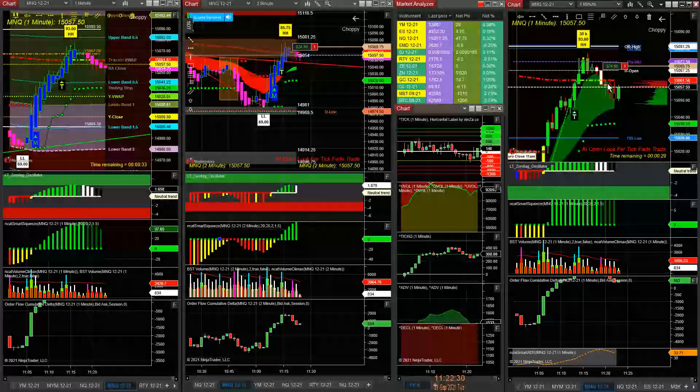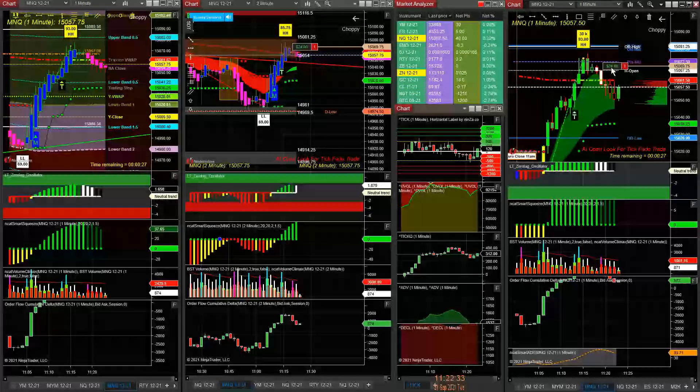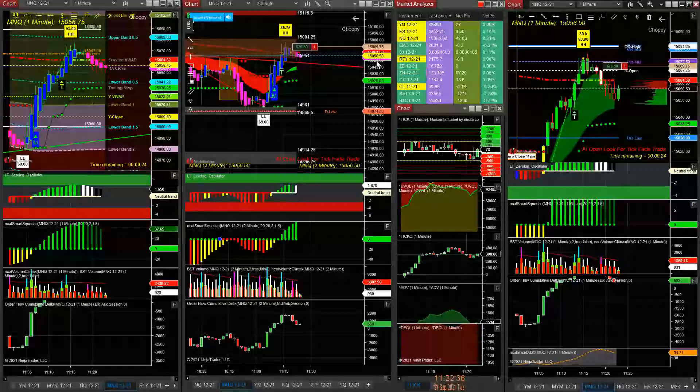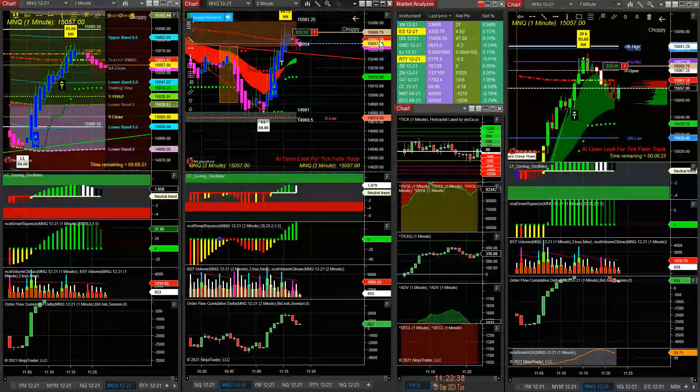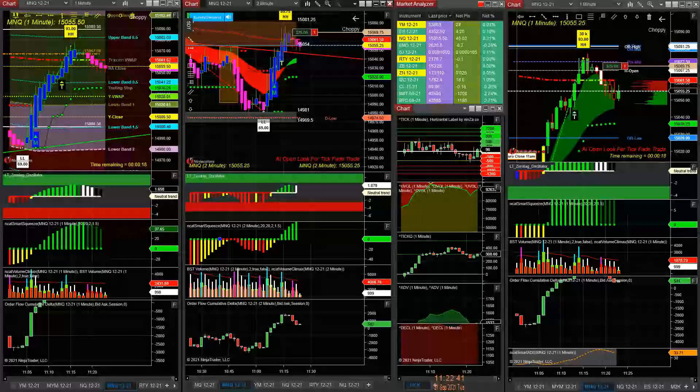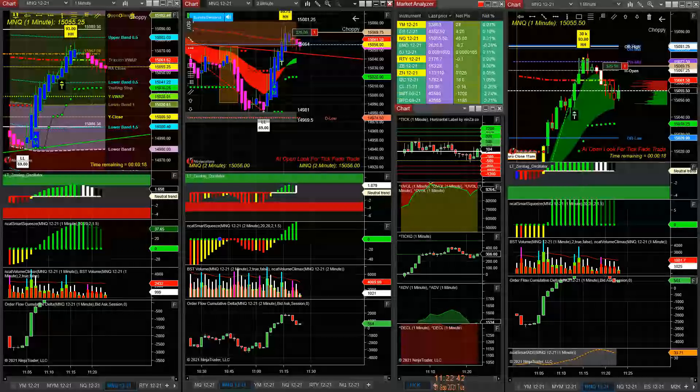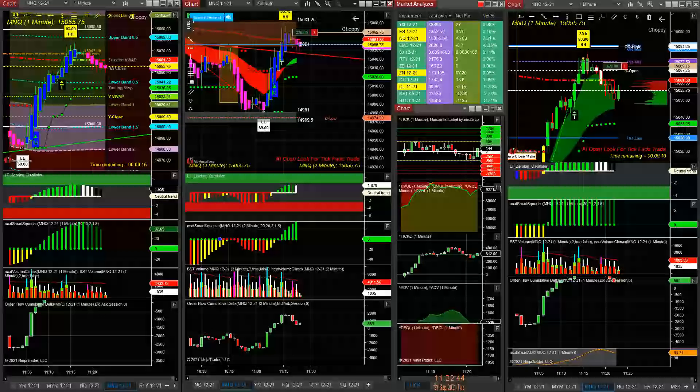So here we come back to the VWAP and I could add to this trade if you test the VWAP. If you come back and test the VWAP at 6 to 1, I add to this trade.